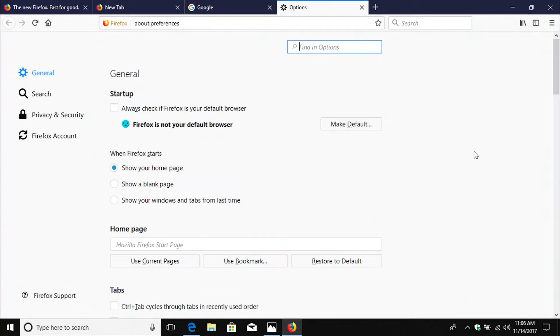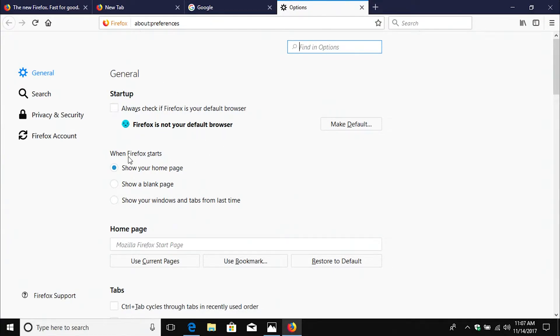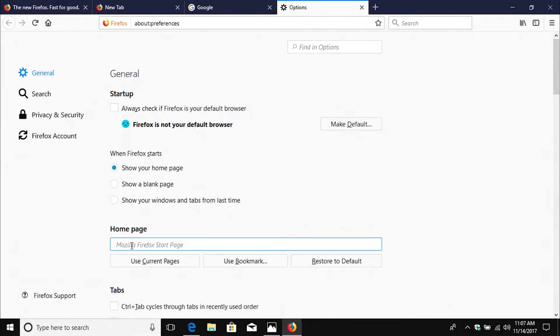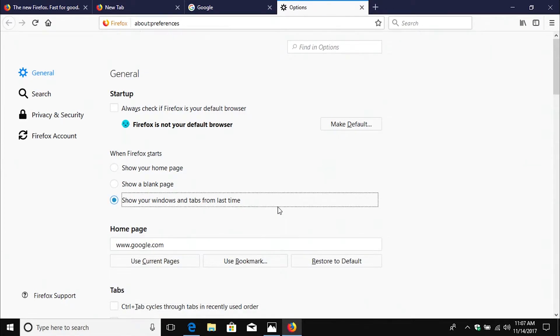And we can see here these options look pretty familiar to what we had in the previous version. And it looks like they have the most important stuff here up at the top, things that people are going to be looking for, such as being able to set Chrome as your default, what happens when Firefox starts. And right here is where you can change what your home page is if you would like to. You just type it in there.